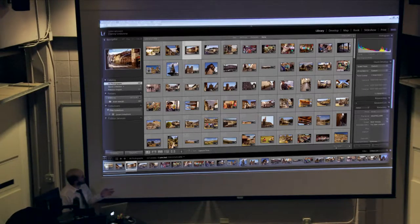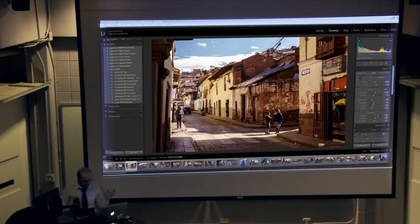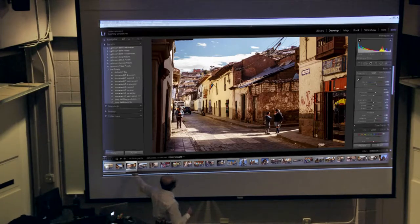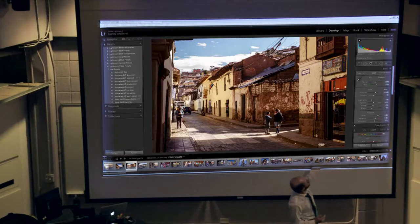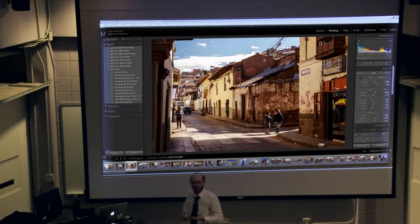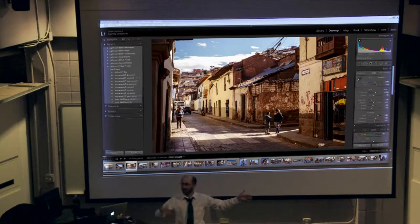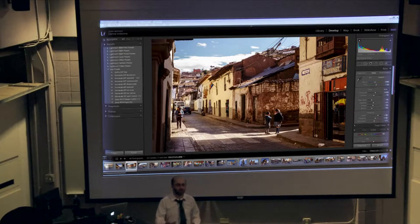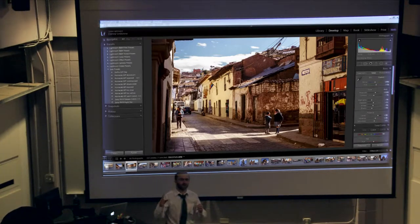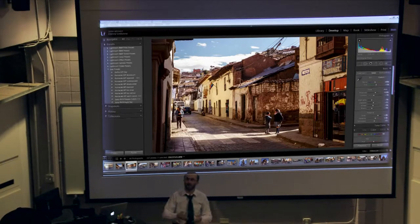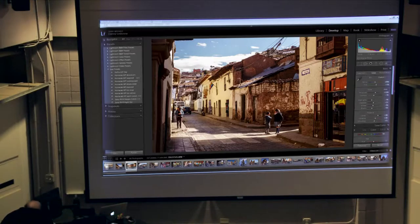In Lightroom's develop module, on the right side are tools to adjust areas of what's called the response curve — the difference between absolute black and absolute white. Our eyes are the same way: if you're in a dark room and walk out into bright sunlight it takes a minute to readjust because none of us can see the entire spectrum of light at once. We're always tuning our own eyes, and we tune our camera's eyes in the same way.